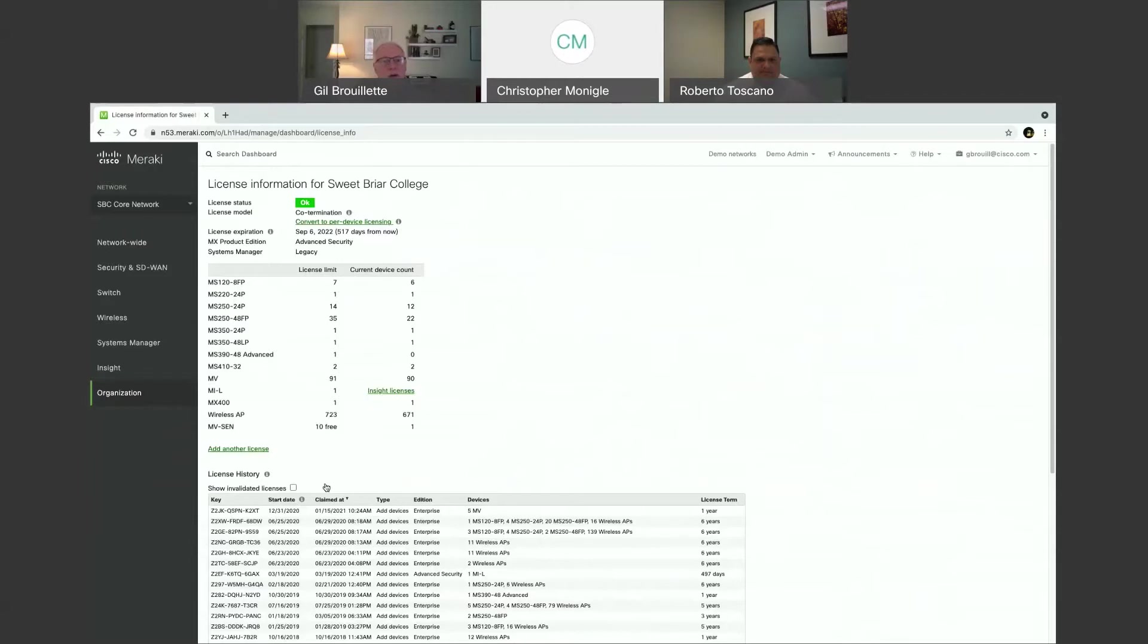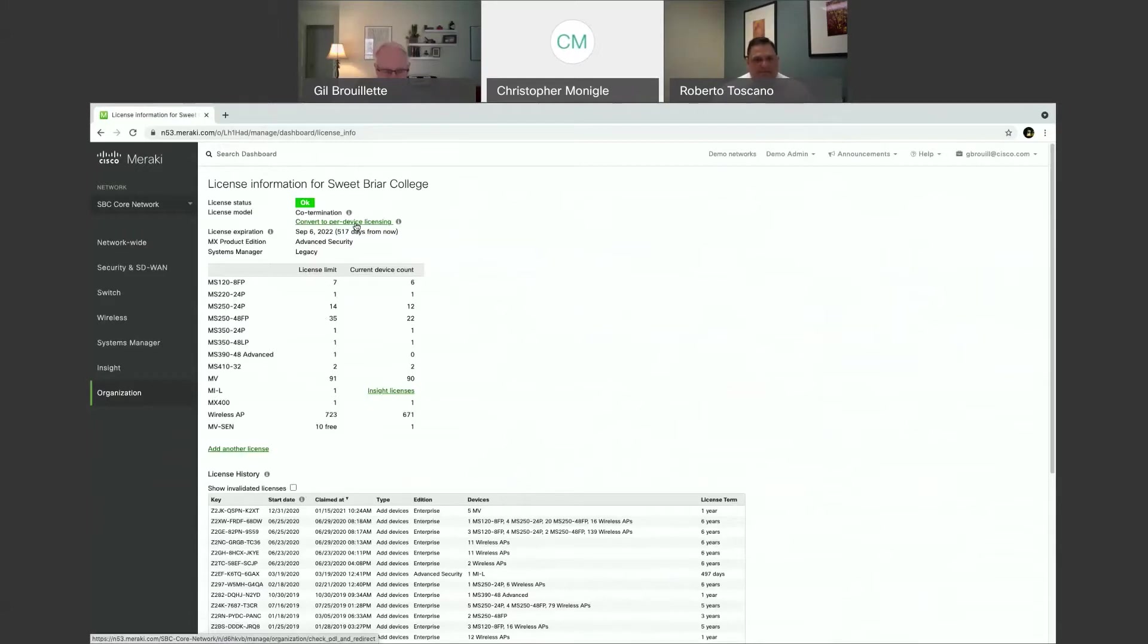And if you look right under there, that's basically where you start the process to convert to per-device licenses. And again, it's a couple of clicks to be able to do that.